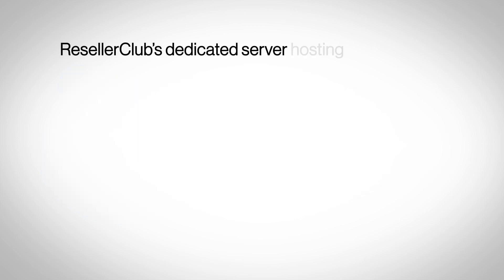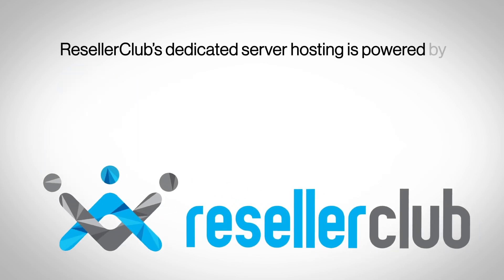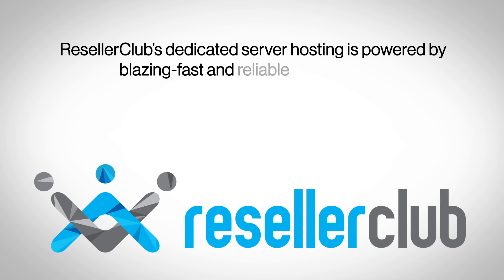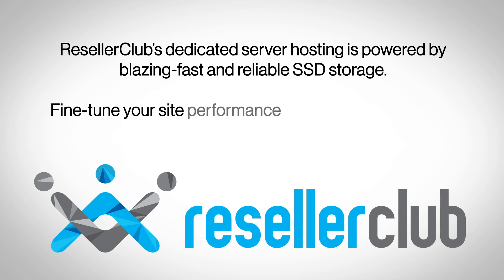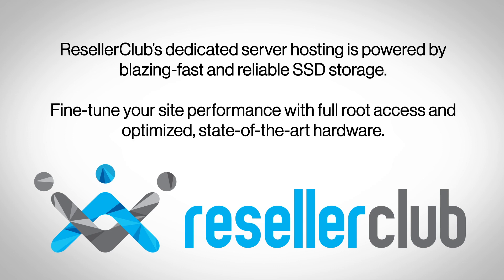ResellerClub's dedicated server hosting is powered by blazing-fast and reliable SSD storage. Fine-tune your website's performance with full root access and optimized, state-of-the-art hardware.